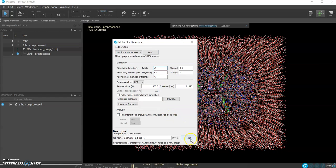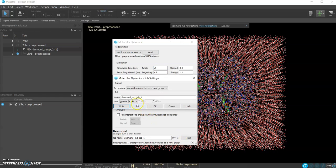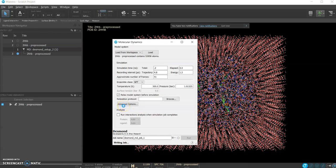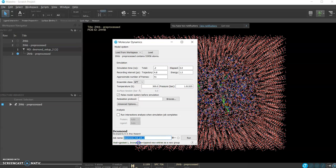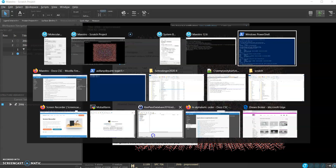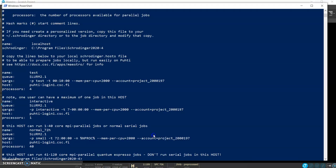Now instead of running it I will select here job settings and select the GPU test partition because this is a quick run. Instead of running the job we will write the input files to disk. Now we got this a little bit long name and this is the location where we can find it.